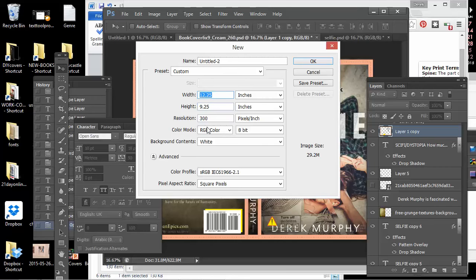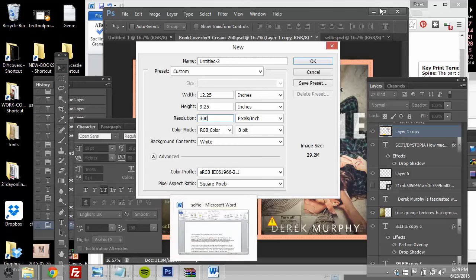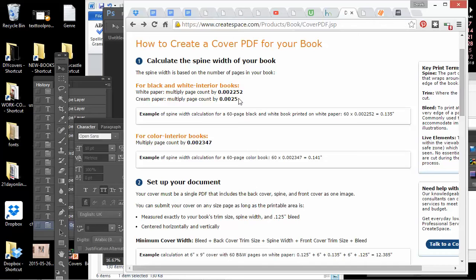So for the spine width, I'd look over here again at the spine calculator and the spine width for cream paper is the page count times .0025. Cream paper is better for most fiction. White paper is okay for textbooks or some nonfiction, maybe self-help.